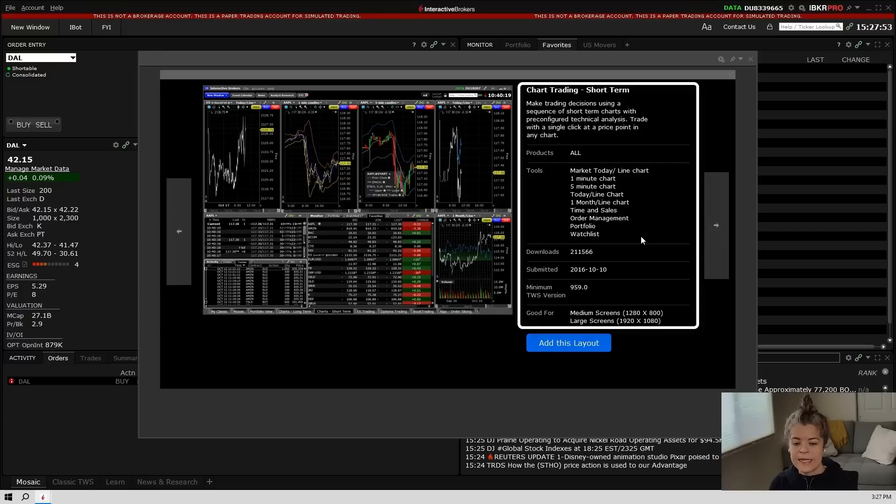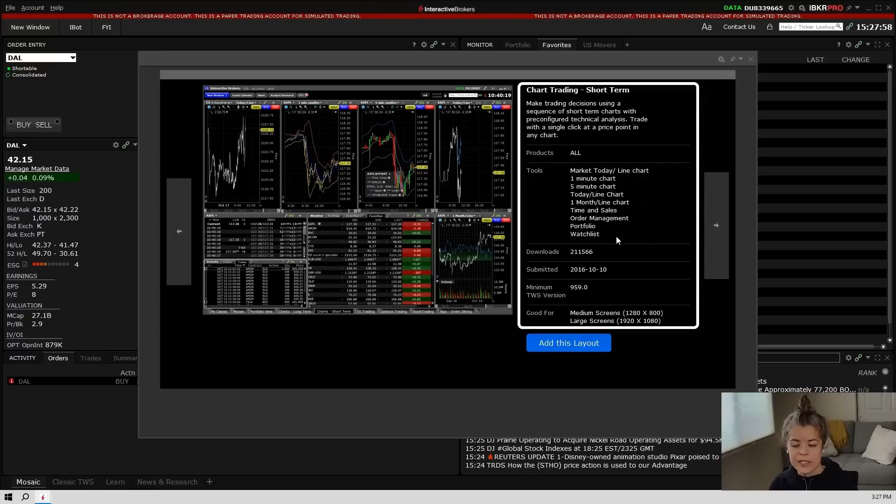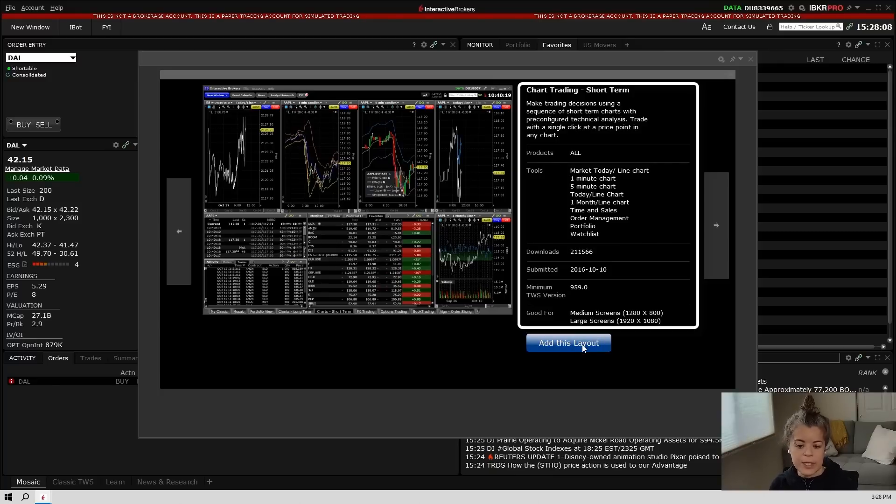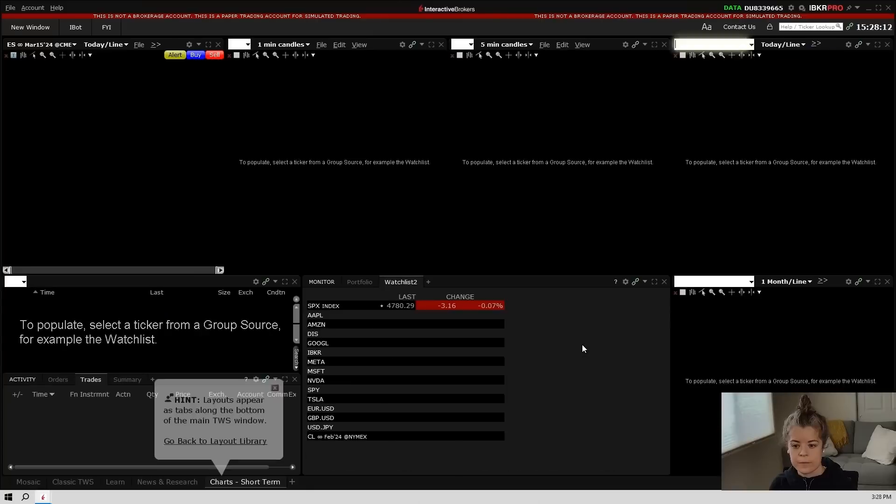We can see that this layout has a one-minute chart, a five-minute chart, time and sales, a watch list, and a bunch of other things. So just for the sake of seeing what this looks like, we'll go ahead and choose this layout here. So I'm going to click add this layout. And this will populate the layout from the layout library.